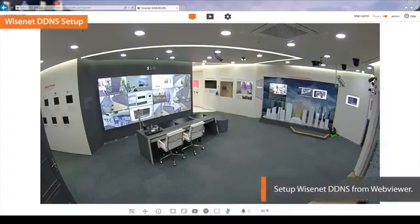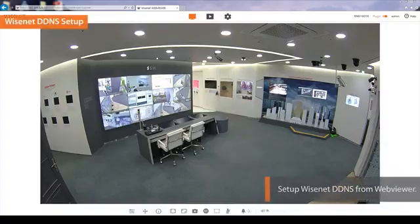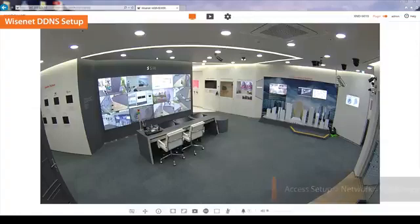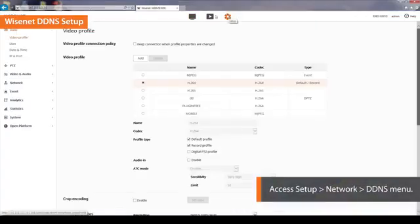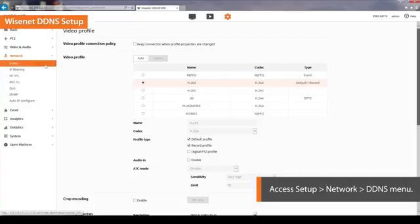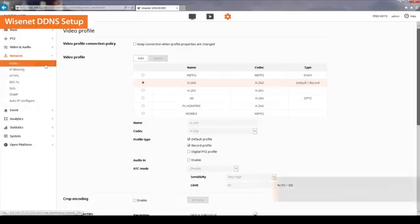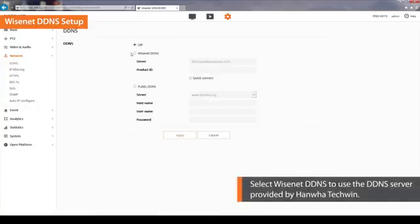Access the camera web viewer to set up Wisenet DDNS. From the Setup menu, select the Network tab and then click on DDNS. Select Wisenet DDNS to use the DDNS server provided by Hanwha Techwin. To use a public DDNS server, select Public DDNS.